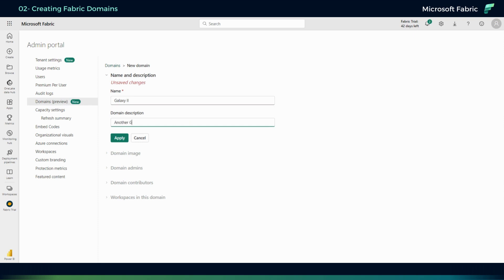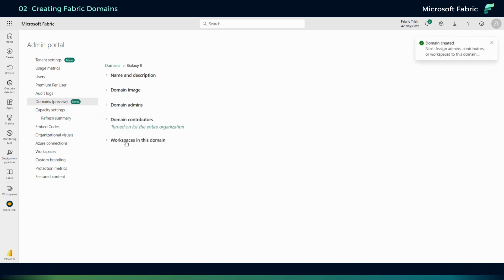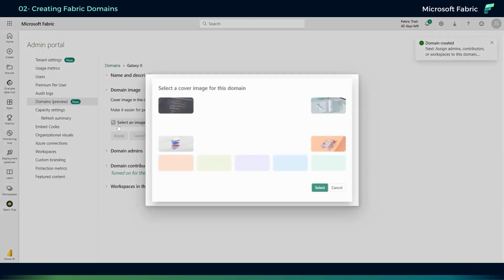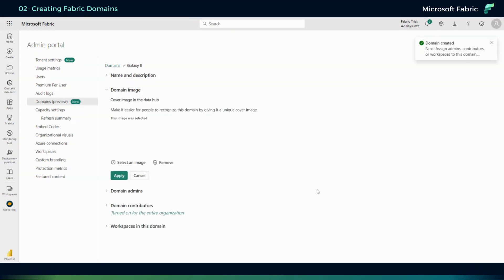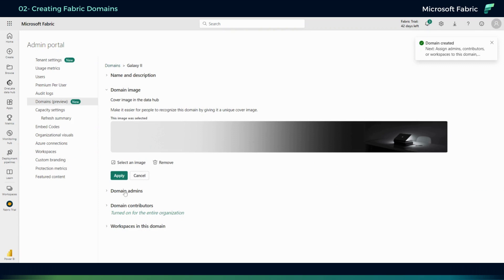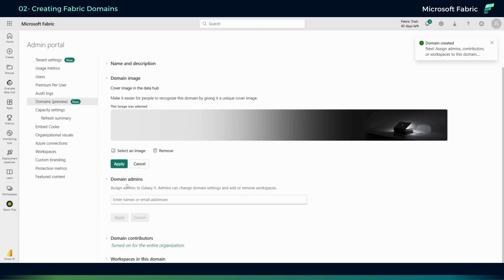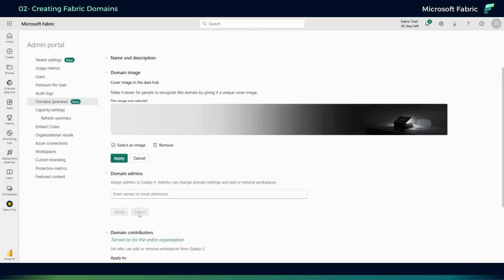Let me properly write this here. Apply. And then just get an image, whatever. Let's get this one here. Select, apply. And the domain admins - I can add myself or whoever I want for this domain to be managing it.